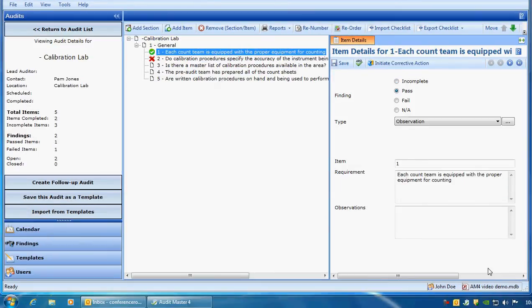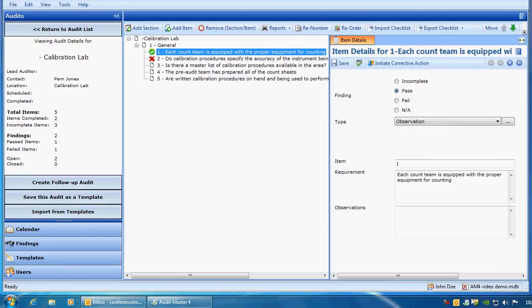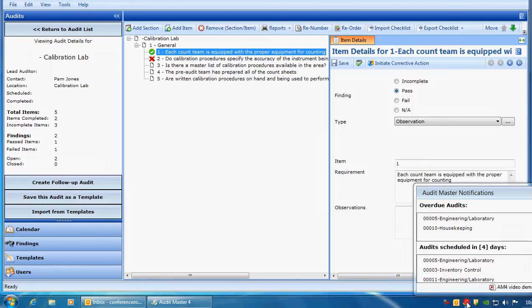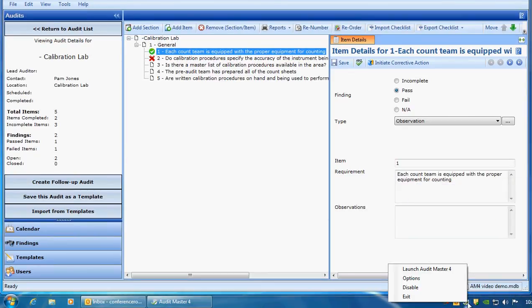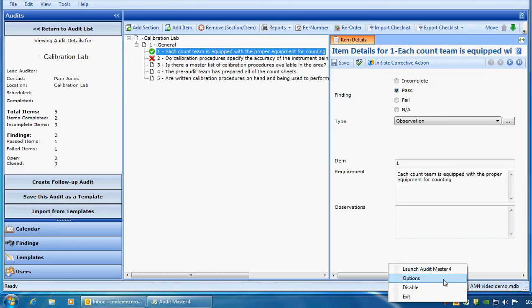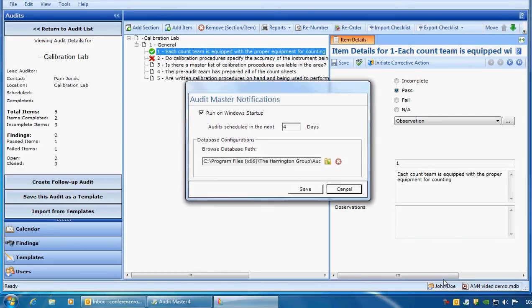Audit Master 4 includes a notification utility. It resides down here at the bottom. Simply click on this icon down here, and we can see some of the information from Audit Master. In order to see those audits, we would just have to simply set the options within this notification utility.